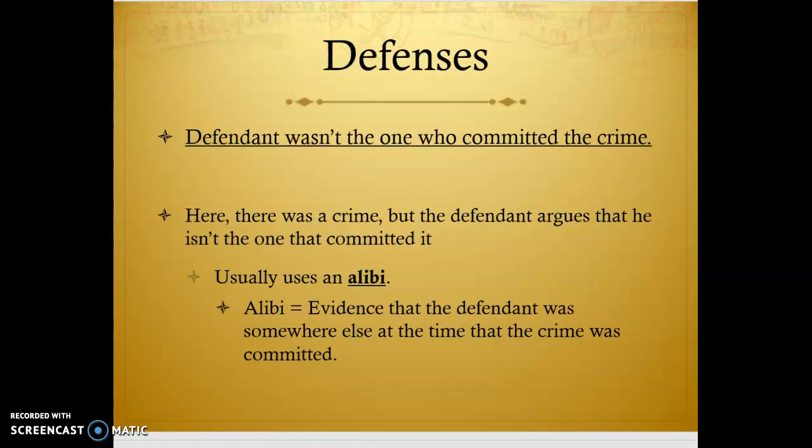A lot of times this is where alibis come into play. The legal definition is evidence that the defendant was somewhere else at the time the crime was committed. This can be proven in many ways: security footage, a witness saying 'he was with me all night,' records showing you were at work, or a flight manifest showing you boarded a flight when the crime was committed. You can argue with just your word, but it becomes more difficult — it comes down to whether the jury or judge believes what you're saying.